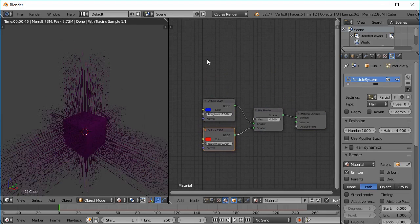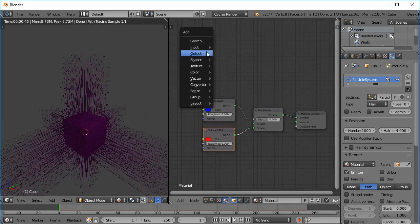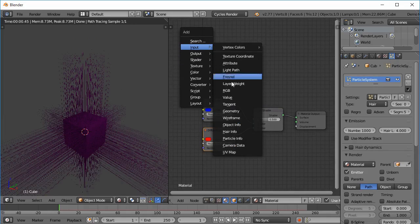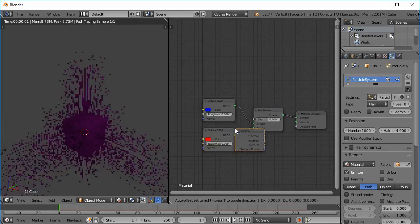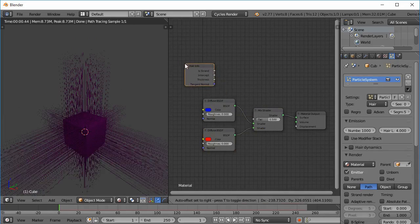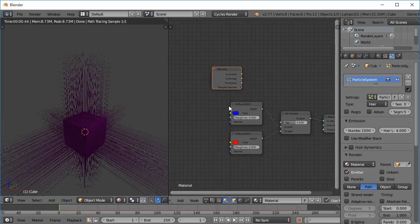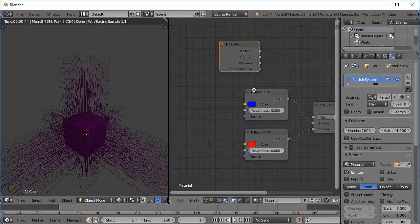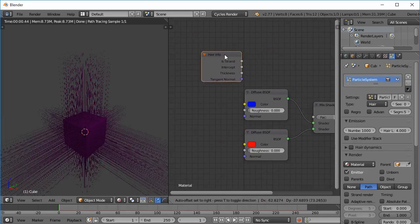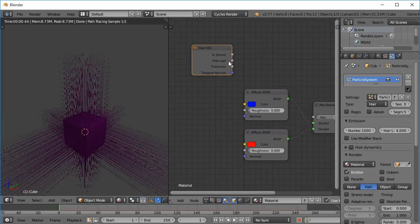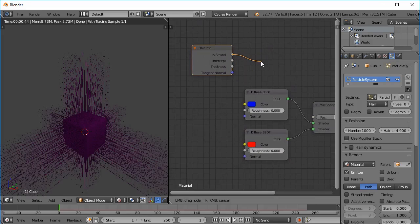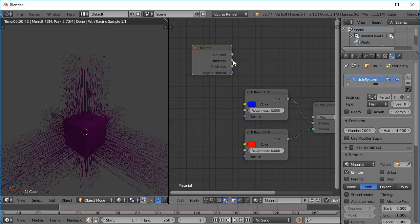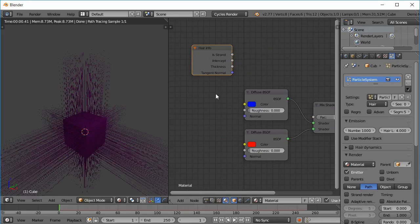Now we press Shift A, then Input, and Hair Info. So what this Hair Info node basically does is it gives different factors which can be used to give some cool shaders.